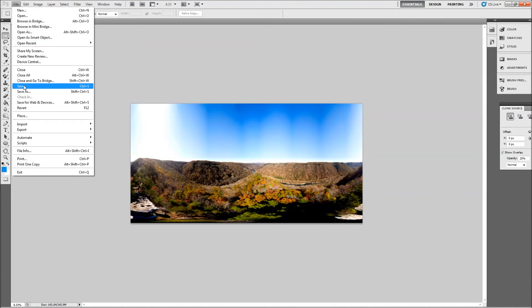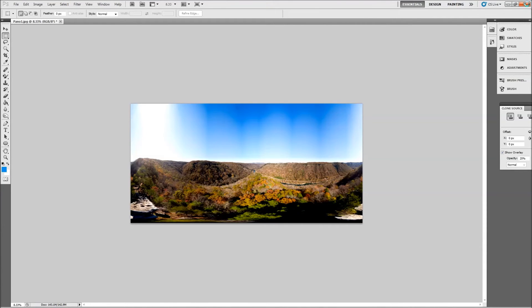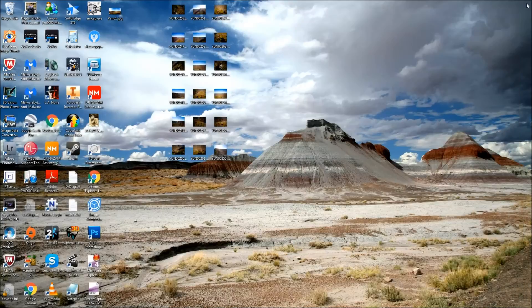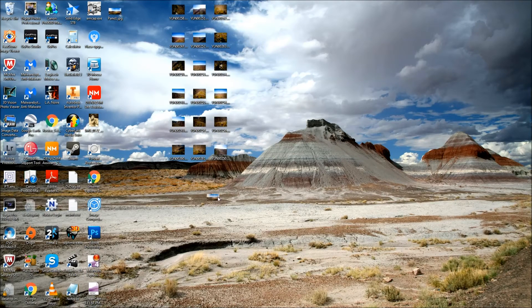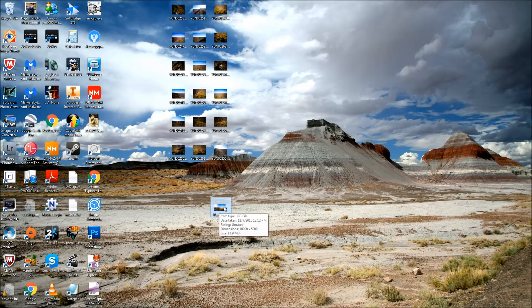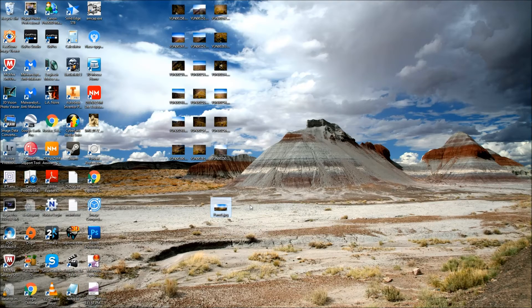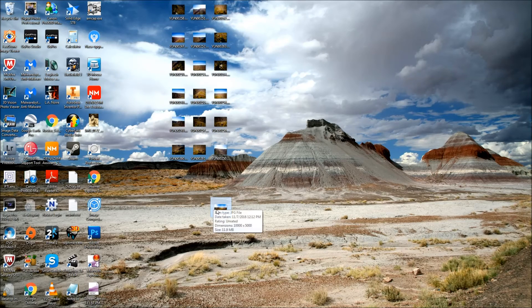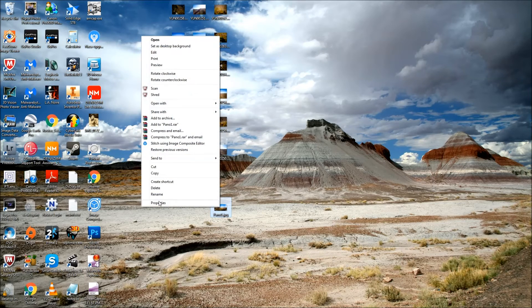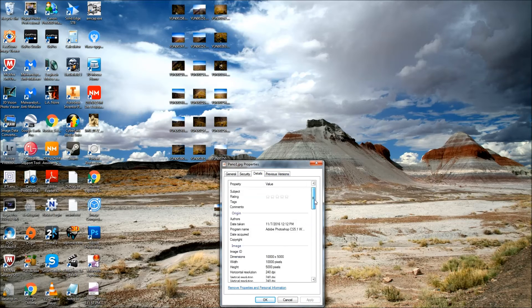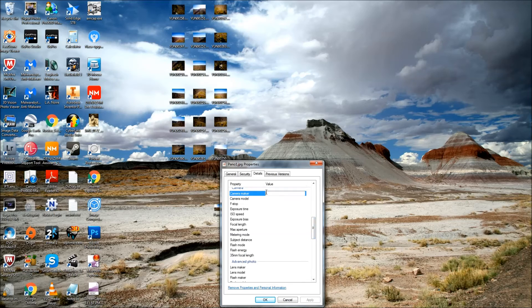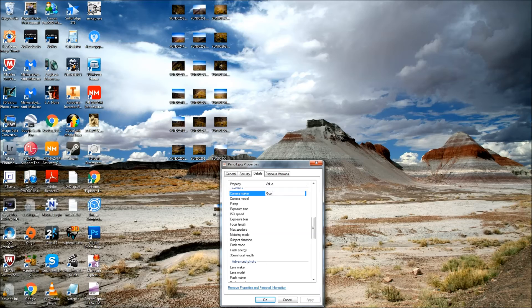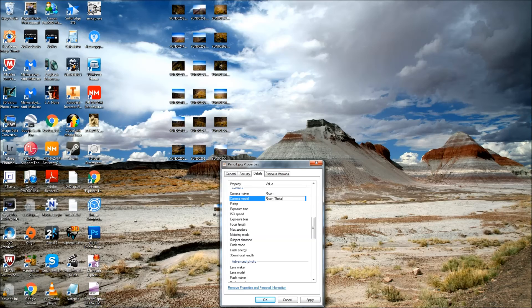Now we can save the image and close Photoshop. Now there's one more thing we need to do. In order for Facebook and other programs to recognize this as a spherical panorama, we need to change the camera maker and camera model in the properties. So we'll right click, choose properties, go to details, and scroll down to camera maker. And here we'll enter RICOH, R-I-C-O-H. And as the camera model, we'll enter R-I-C-O-H theta, T-H-E-T-A, S.